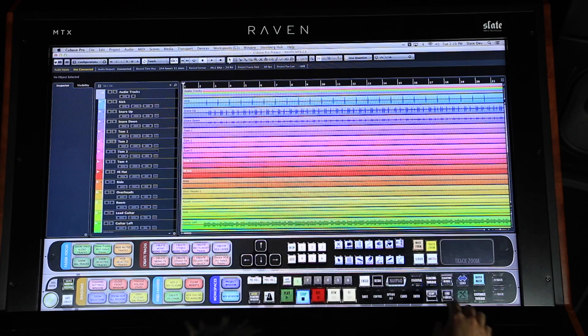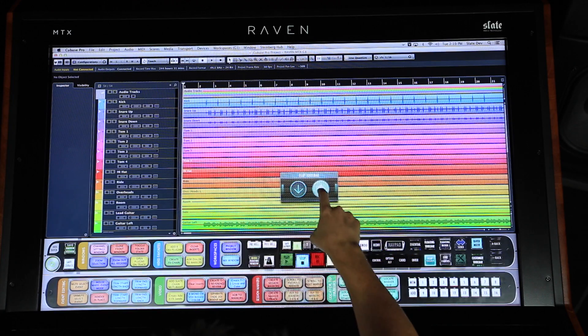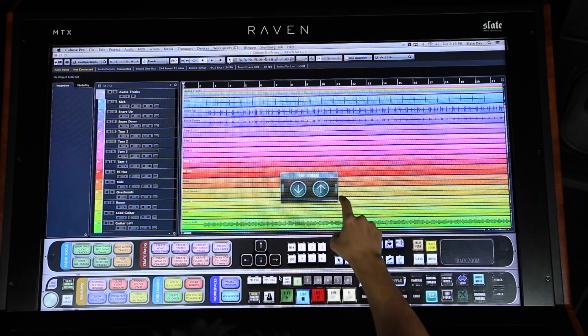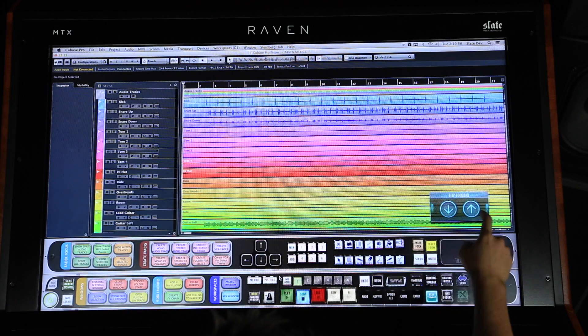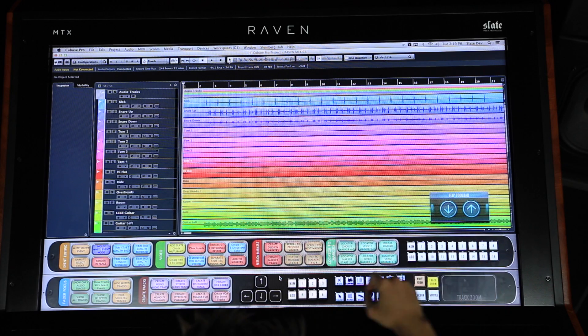Users have easy access to a multitude of Raven toolbars filled with powerful touch tools designed specifically for your DAW. The flip toolbar buttons will allow you to shift your main toolbar to other customized toolbars within a particular layout.